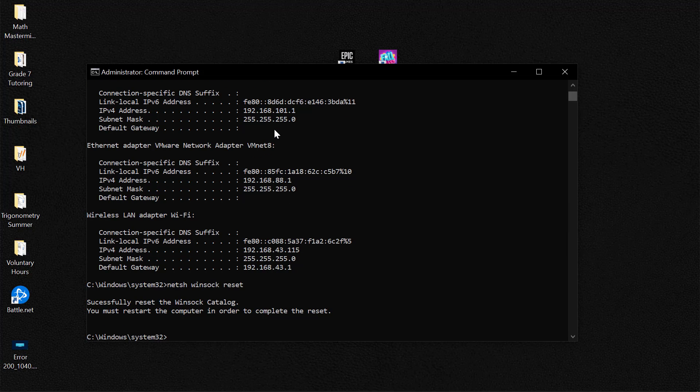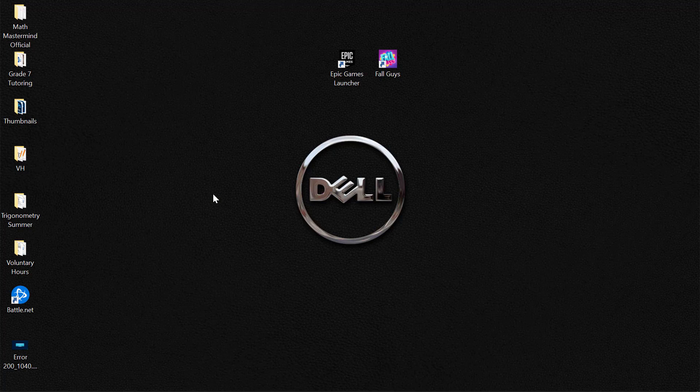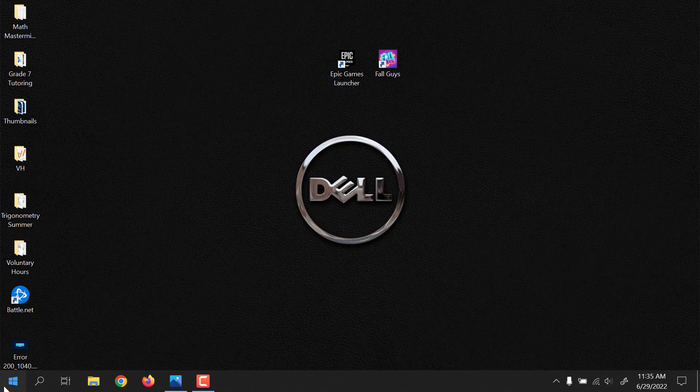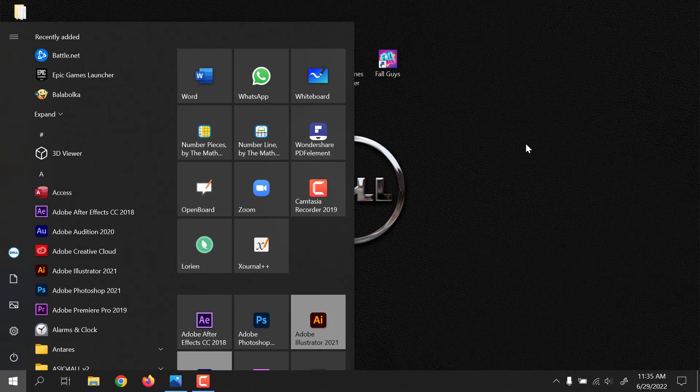Now after completing all these tasks in command prompt, you could simply type exit and go ahead and restart your PC and that should fix the issue. If that does not fix the issue, the final suggestion which I'd give is to change the DNS settings of your computer.